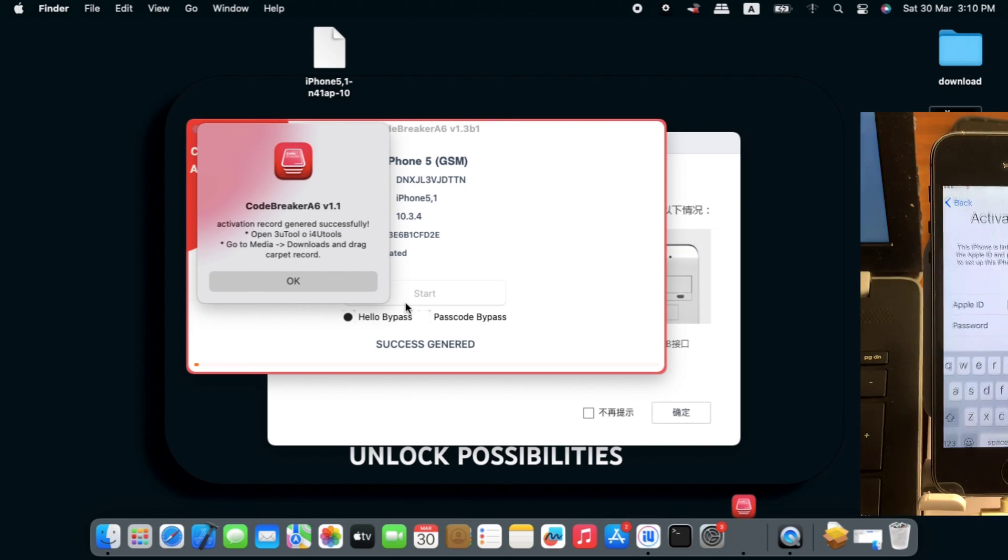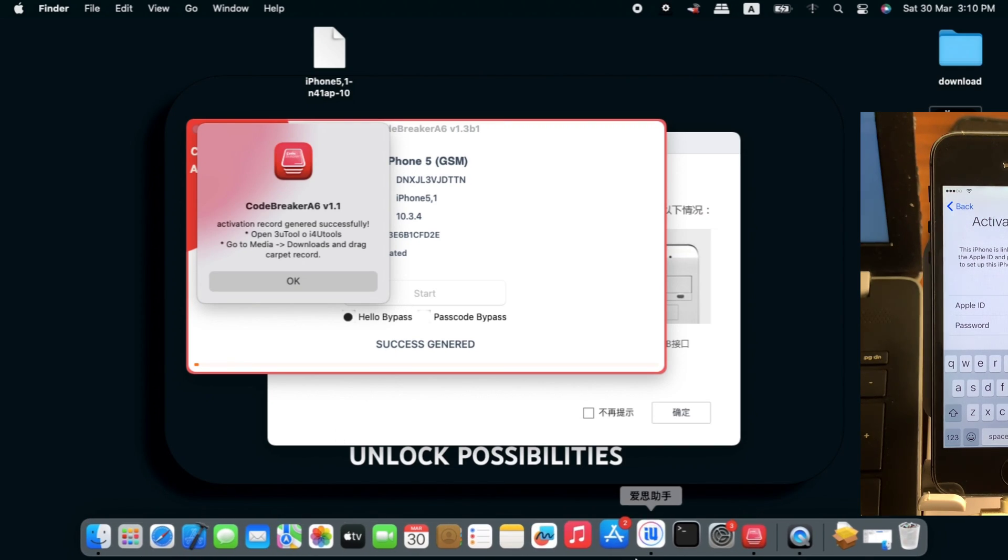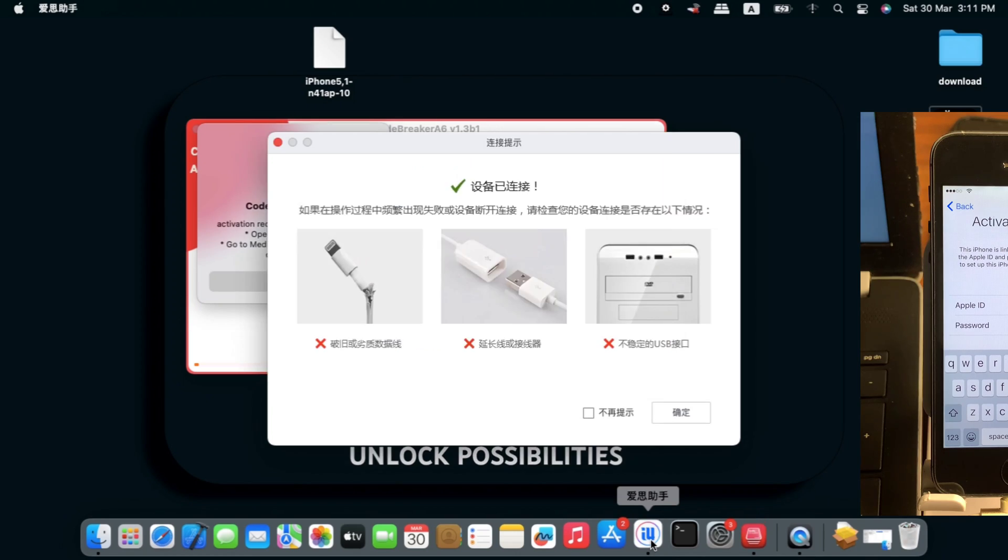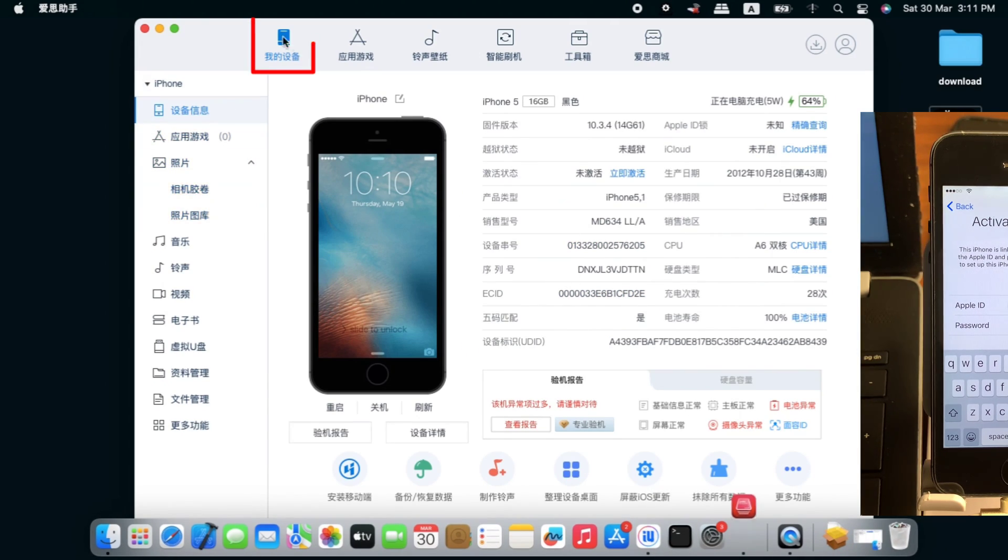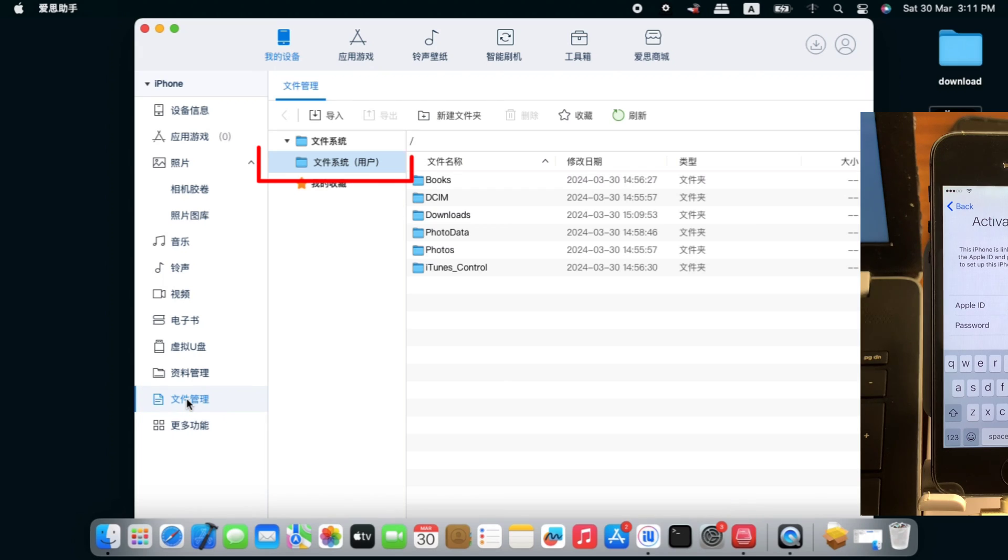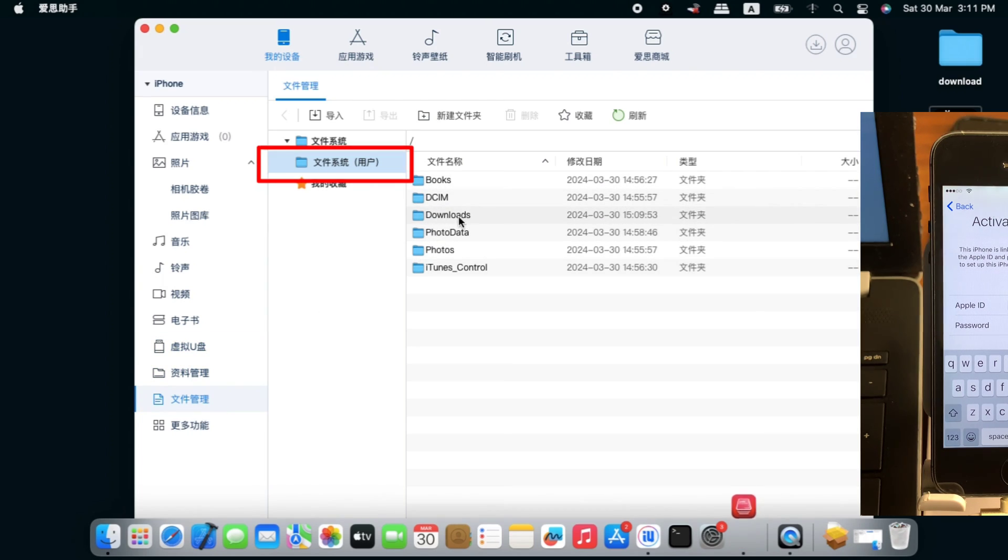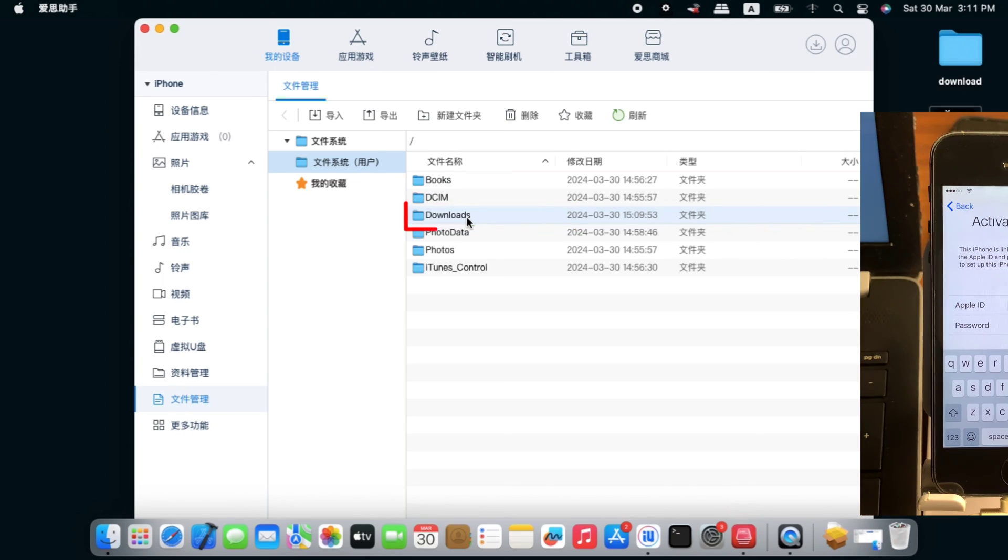We're going to use 3uTools or iTools to copy over our backup file or the activation record. Let's open iTools, which is similar to 3uTools. If you're familiar with 3uTools, just use the click buttons I'm going through to locate your download folder.